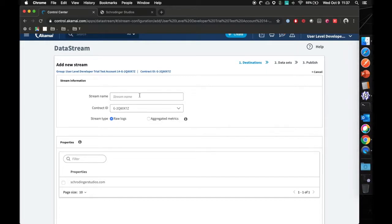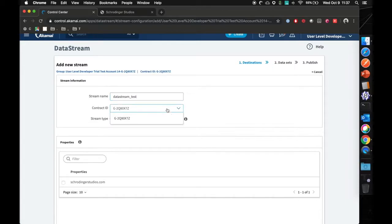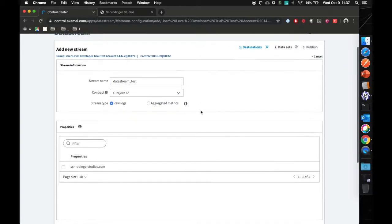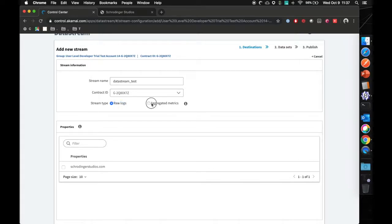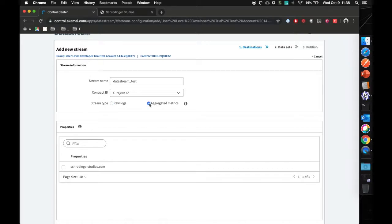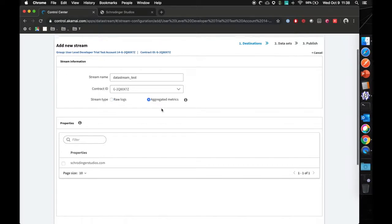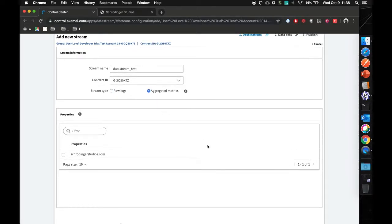It will ask you for the following: a stream name. We'll use data stream test. It's tied to my contract ID that you see here. You have the ability to utilize the raw logs or aggregated metrics which will allow you to use the API, which can be very helpful. We'll go with aggregated metrics for now.